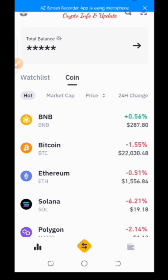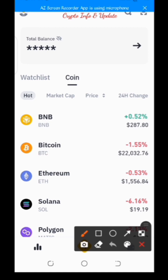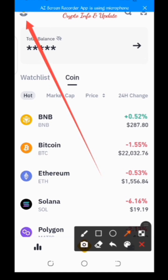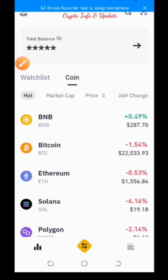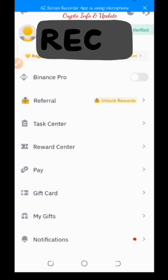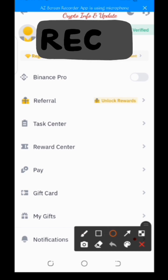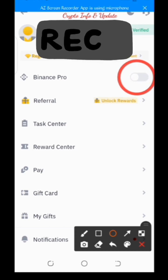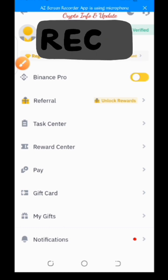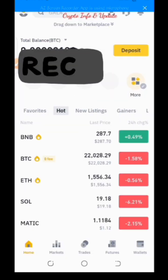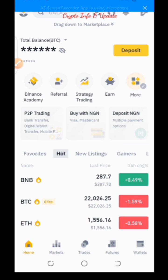To do that, tap on the icon at the top left-hand side. Then turn on this button — move that knob to your right. That's how you switch your newly registered Binance account from the Binance Lite interface to the Binance Pro interface.